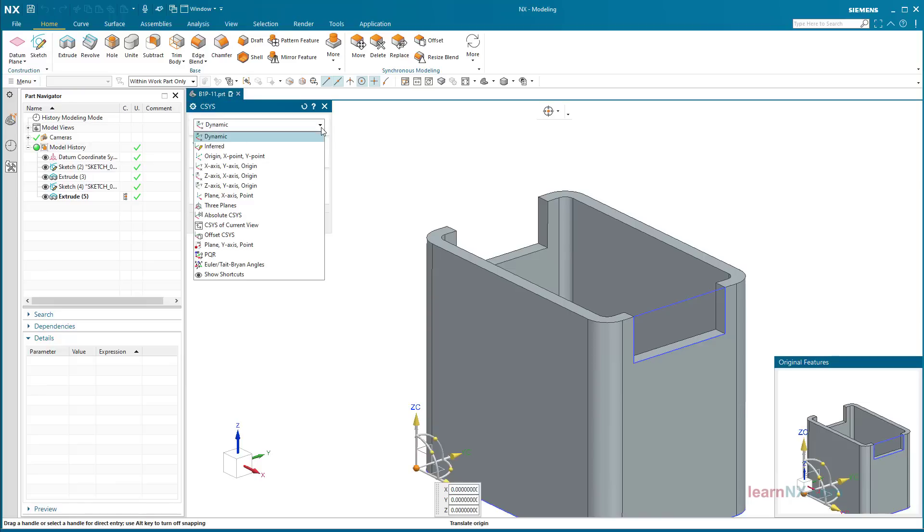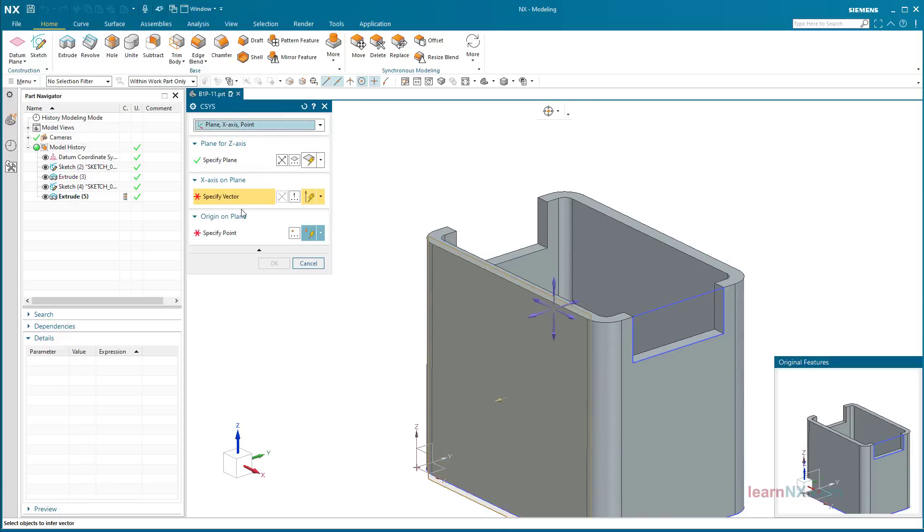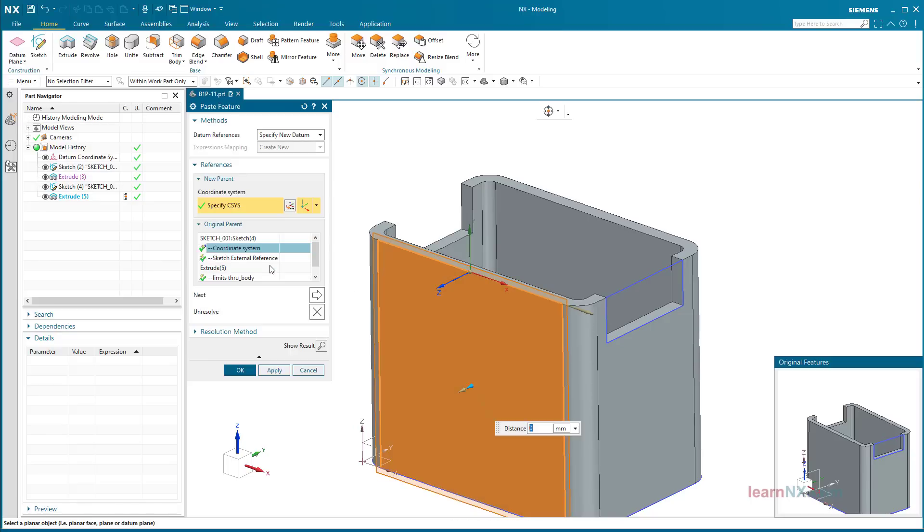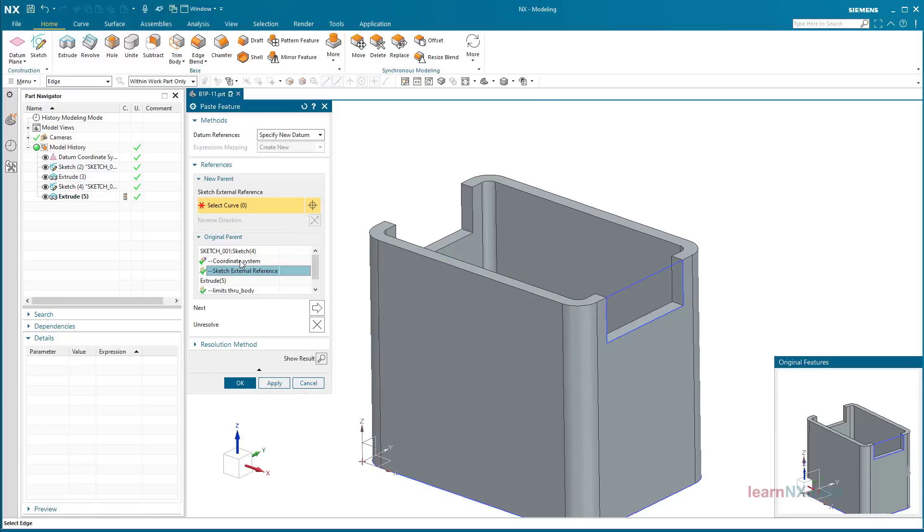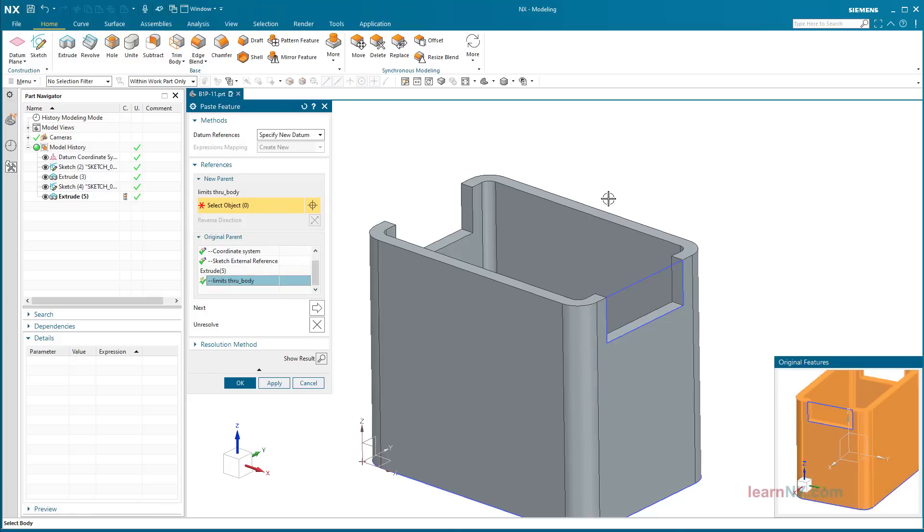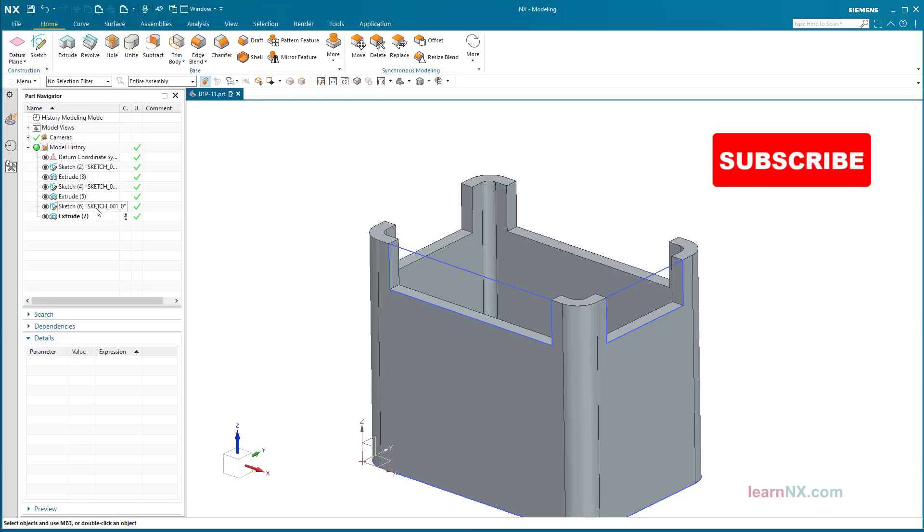And select plane, X-axis, point. This selection offers the usual way of positioning: the plane, vector, and point selection. The original external reference is displayed in the preview window. Select the new edge. The hidden edge can be changed independently.